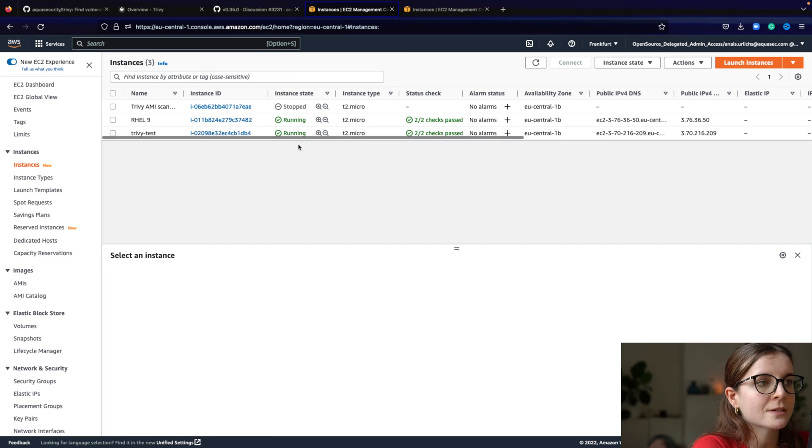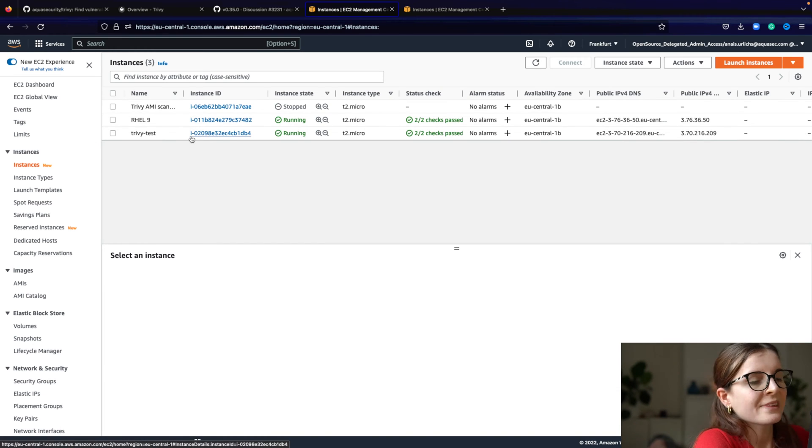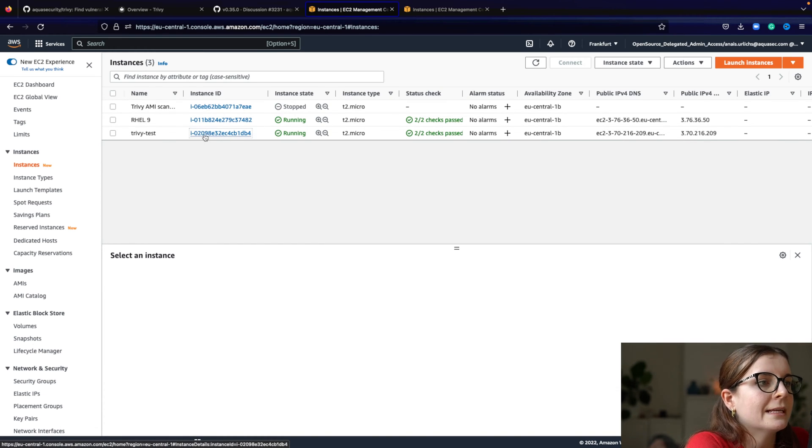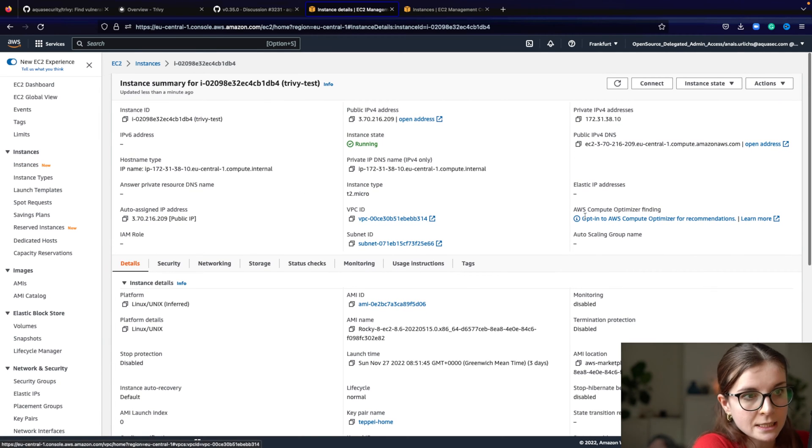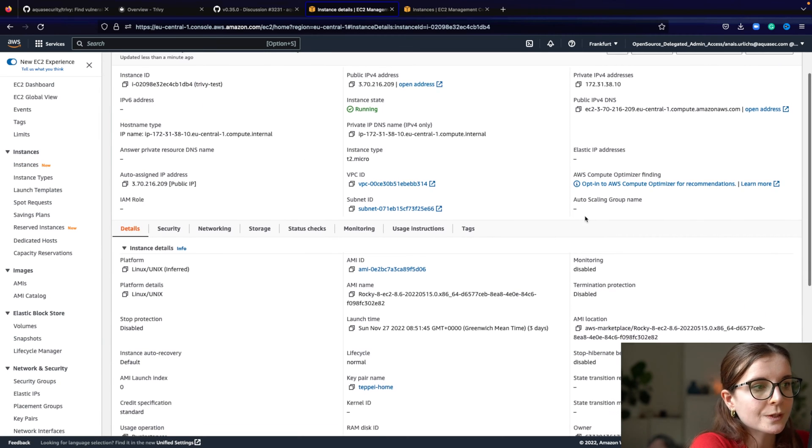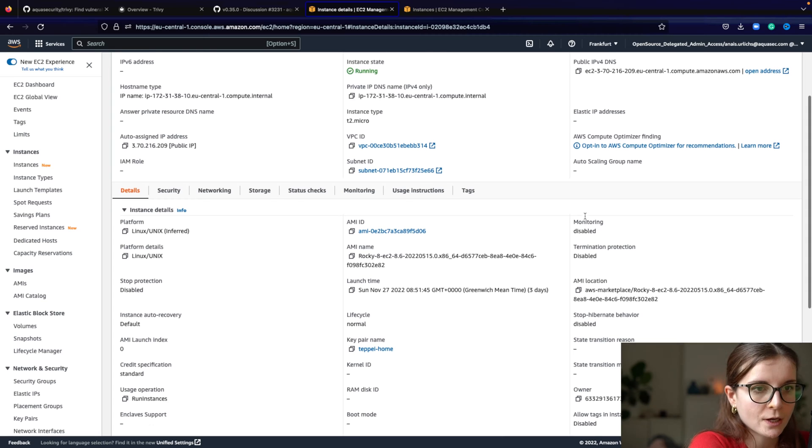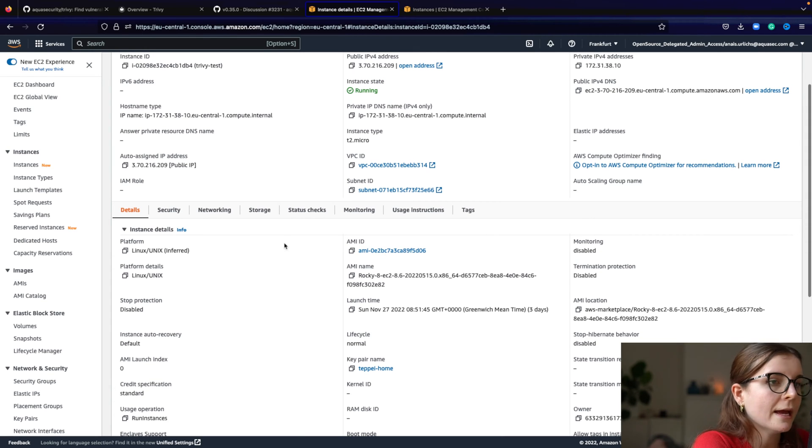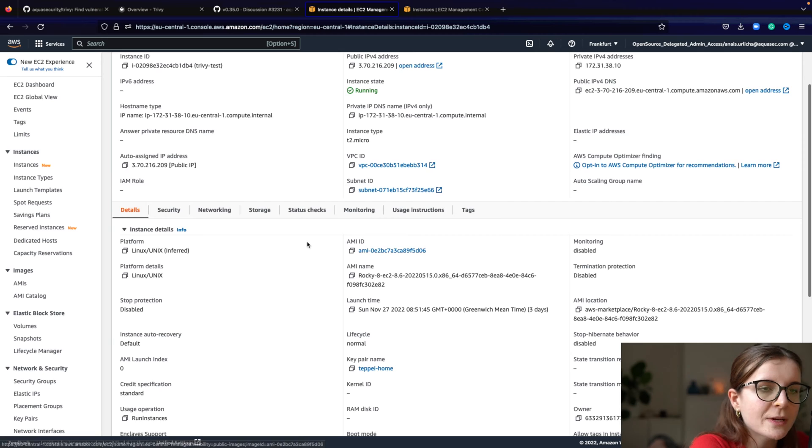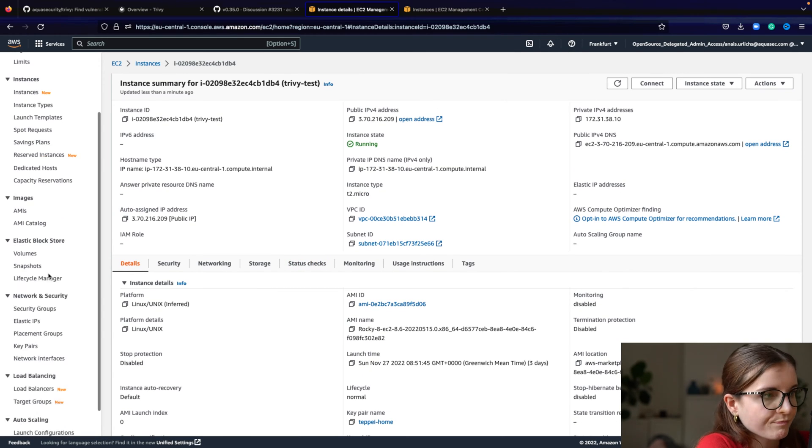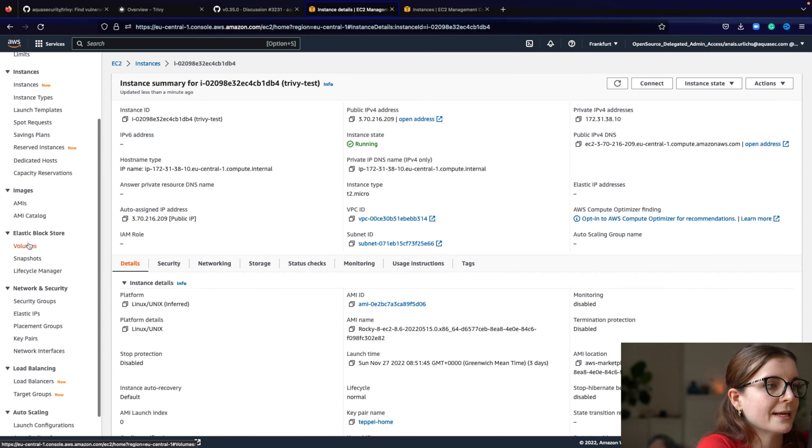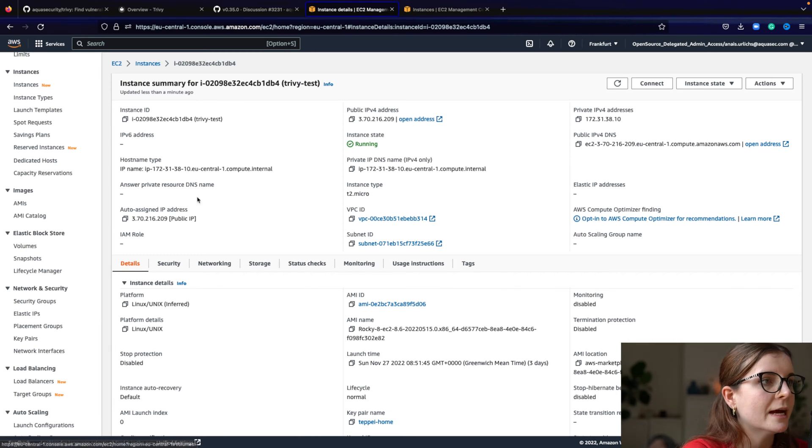What you do is you create an instance, and that instance then has your custom image, and basically from that instance, for example, the Trivy test instance, you could then create a snapshot, you could create an AMI, and AMI is basically then your custom image, and you can also create an EBS snapshot, that's basically the EBS, is the storage, the volume, everything that is within that instance.